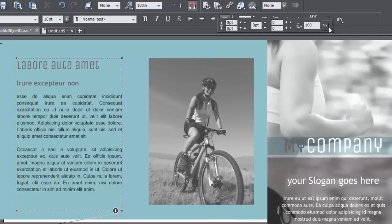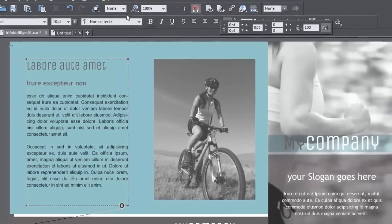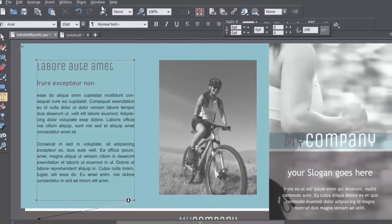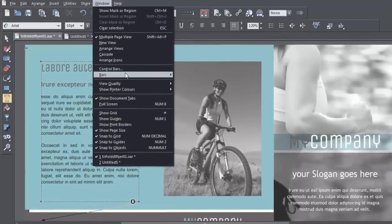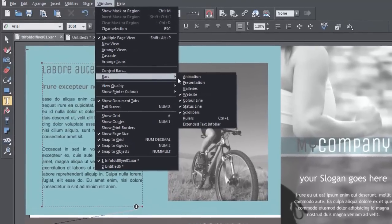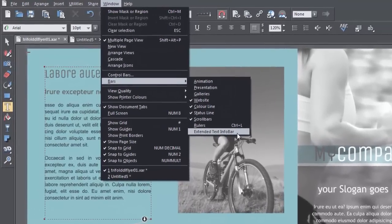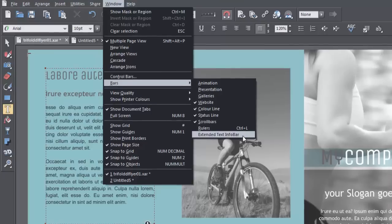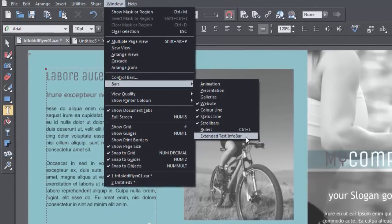If you use the text tool a lot, you might want to make the flyout permanently visible. Go to Window, Bars, Extended Text Infobar, and the change will take effect the next time the program is restarted.